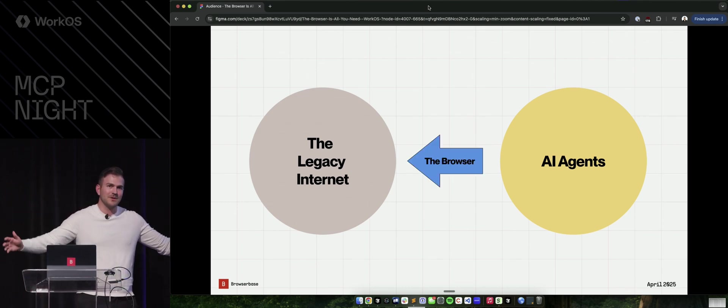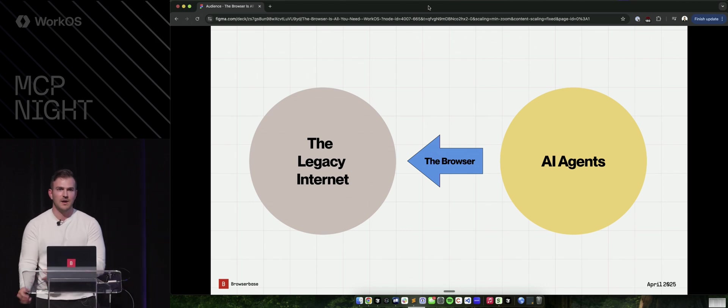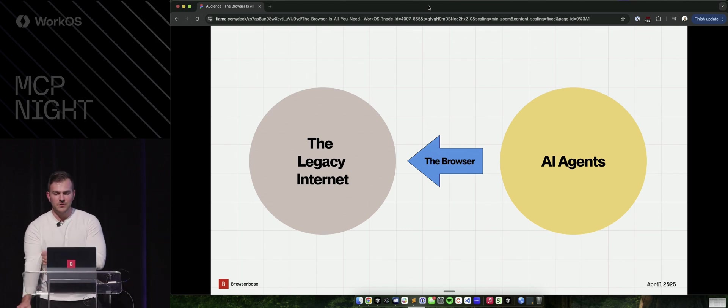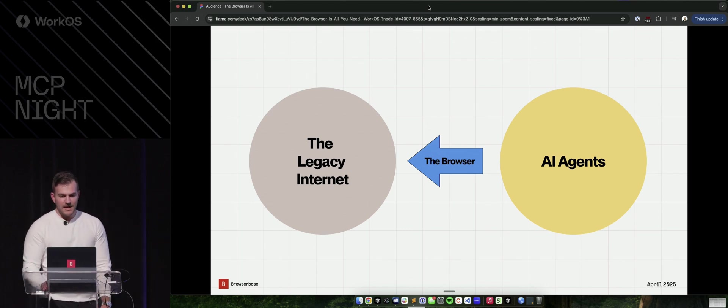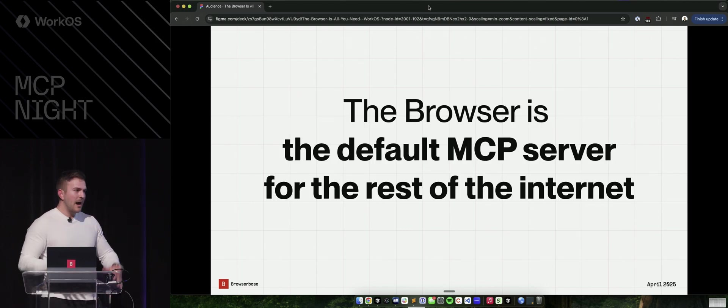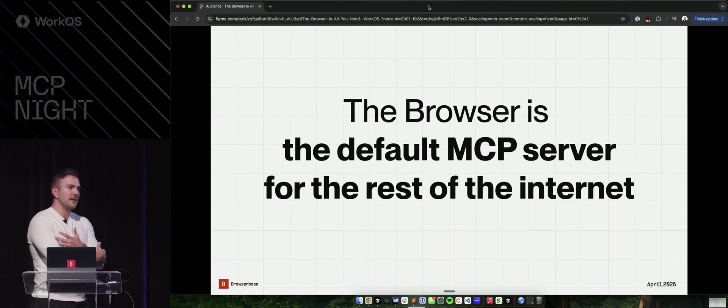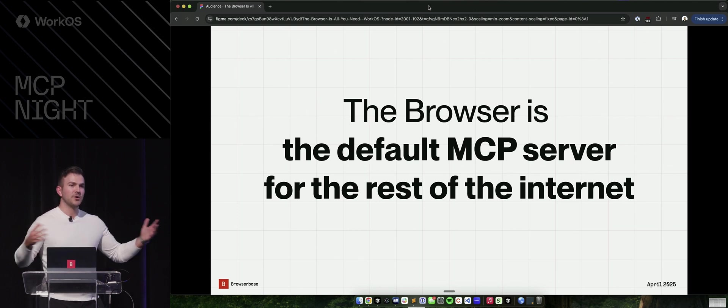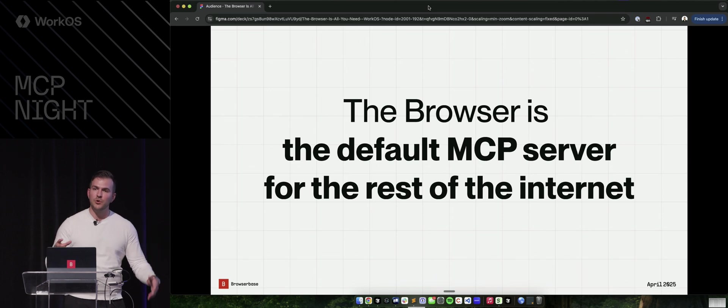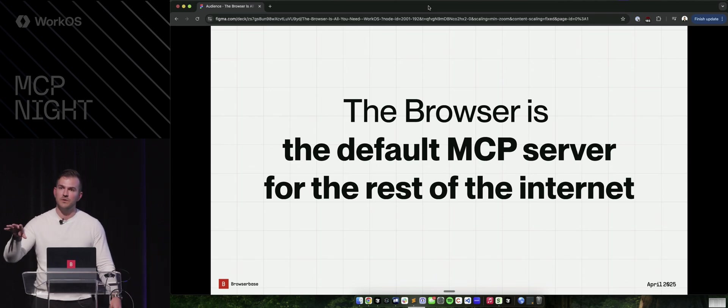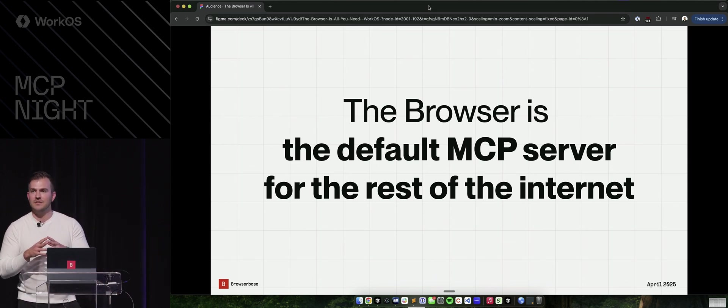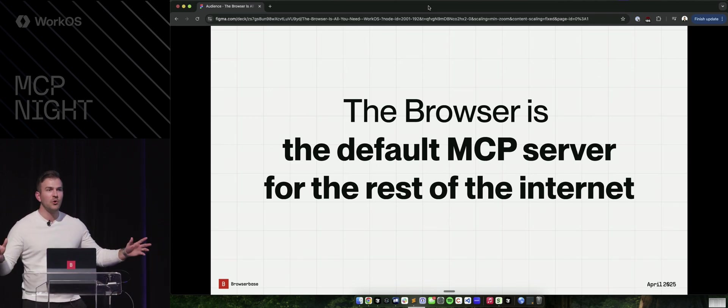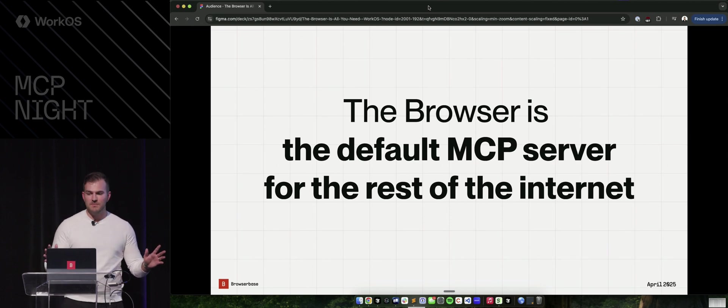Well, a browser. It's the thing that we all use to interact with the web. So why can't our AI do it too? And I really do believe that the browser is the default MCP server for the rest of the internet. It's a horizontal MCP server or a primitive. You integrate this one server and you give your agent access to every single website out there, even if there isn't a published MCP available.